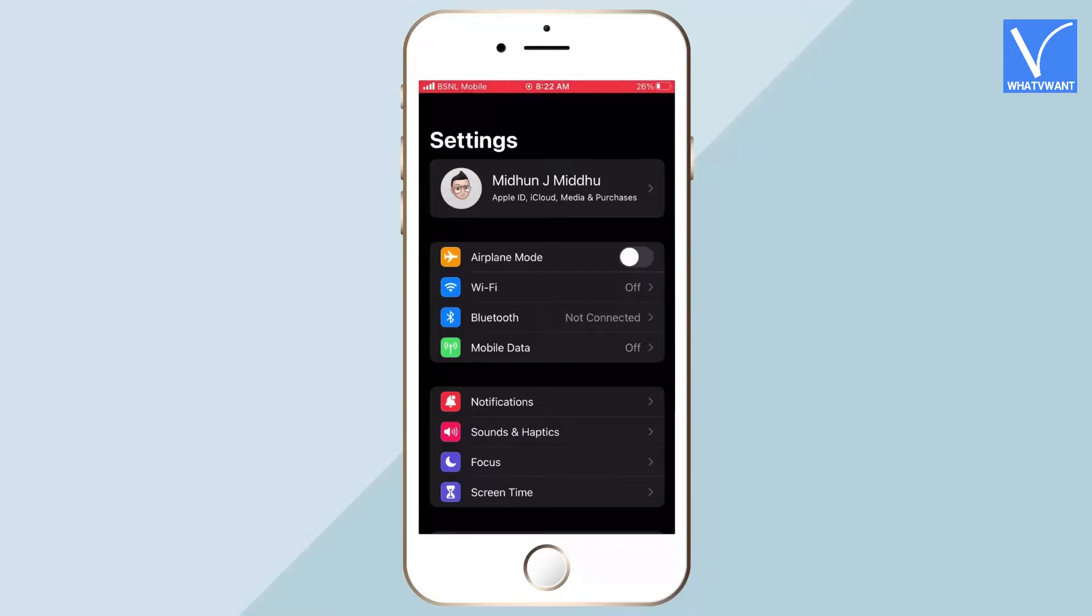There, on the top of the settings page you will find the Wi-Fi option. Tap on it.